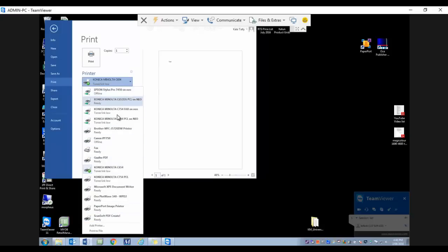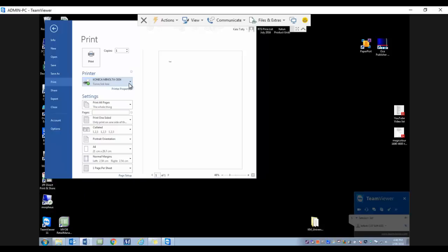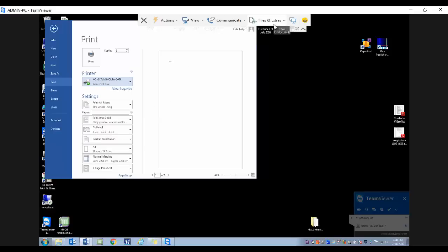The printers in this list are just the local printers available on the computer that I've remoted into. To be able to print back to my own computer, what I need to do is click on Files and Extras up on the menu.